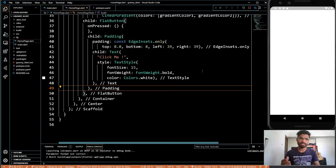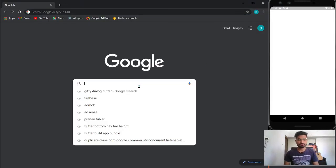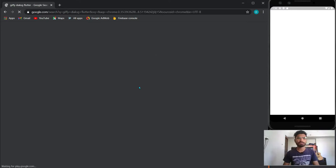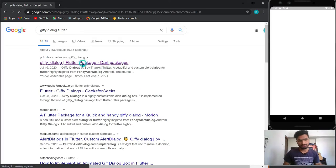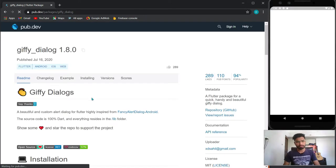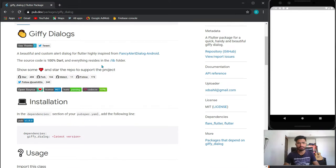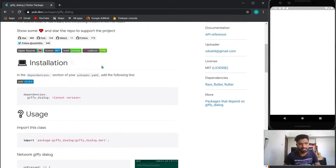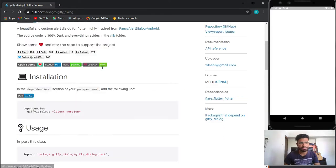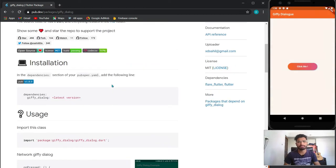First of all I will show you how to install the plugin. We will go to our Chrome and search 'GFI Dialogue Flutter' and open it. We will just import it into our project.